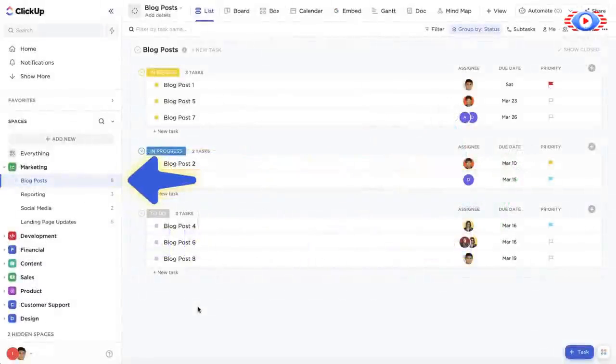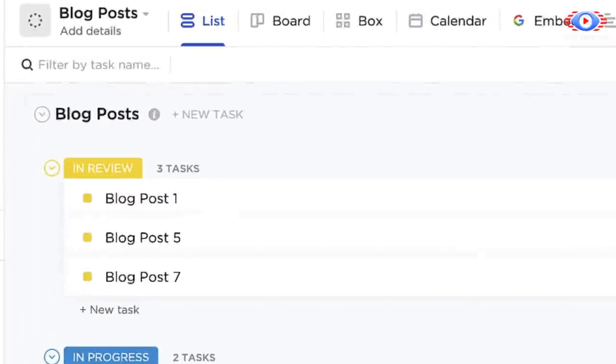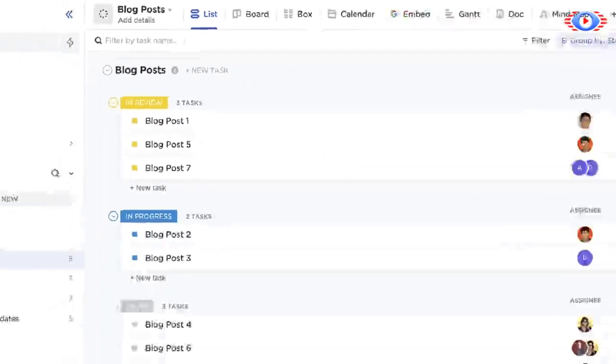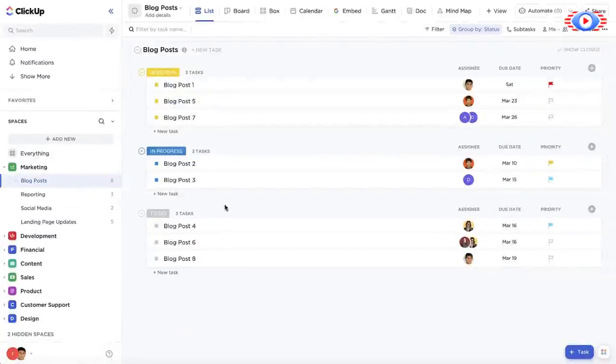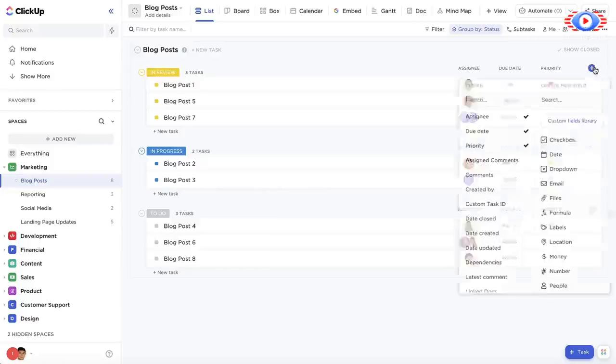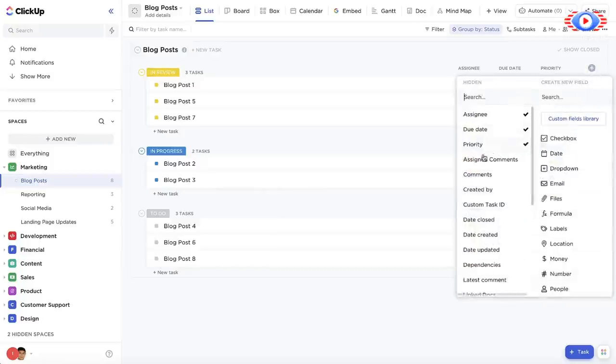Let's look at this list in each of the views to get an idea of what they do, starting with the most basic, the list view. In the list view, your tasks are displayed in a list and divided into groups that you can define. You can also add additional columns to show more details about your tasks.